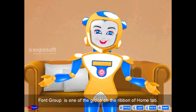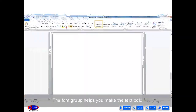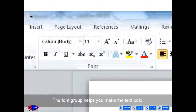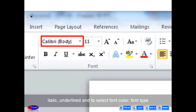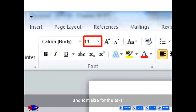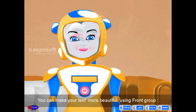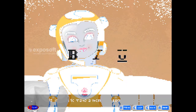Font group is one of the groups on the ribbon of the Home tab. The font group helps you make the text bold, italic, underline, and allows you to select font color, font type and font size. You can make your text more beautiful using the font group.